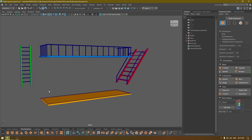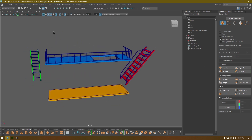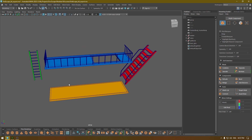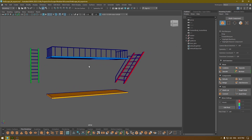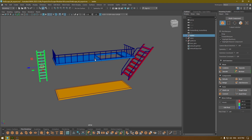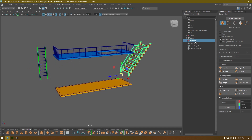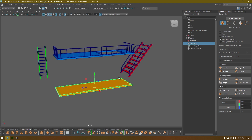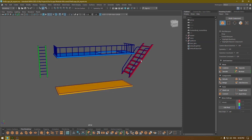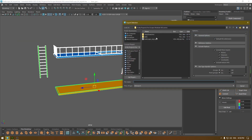Hey guys, welcome back to the channel. In our last video we unwrapped the scene, and I have separated all the assets and applied a different material for every object. So now we have these four separate assets: the ladder, the stairs, the platform, and the base. I'm going to select everything and export it to Substance Painter for texturing.